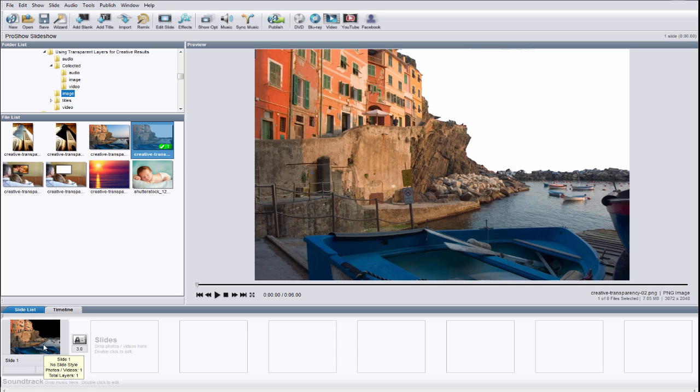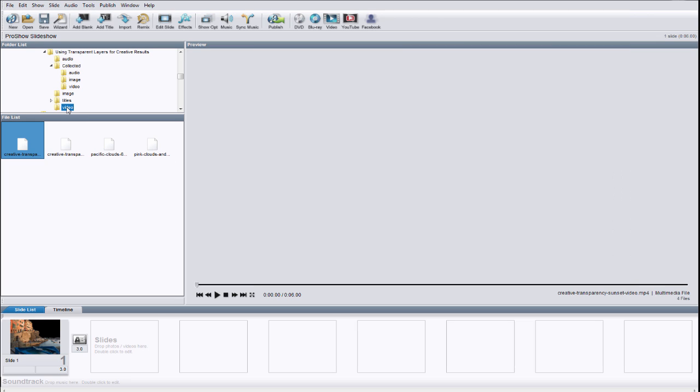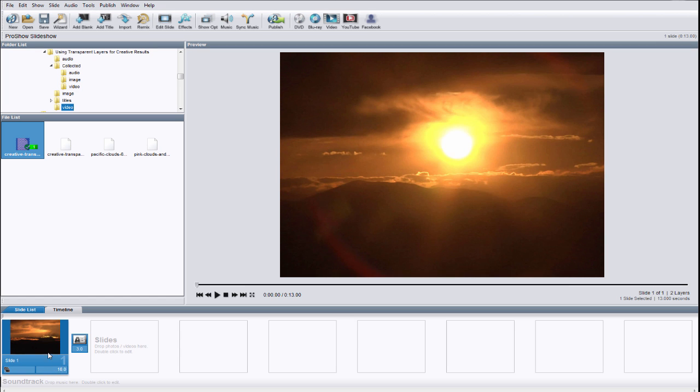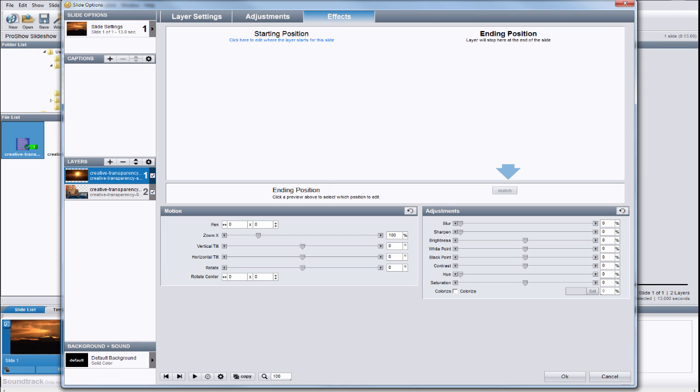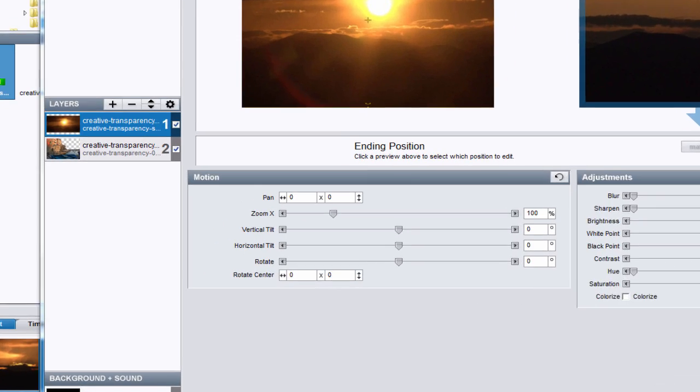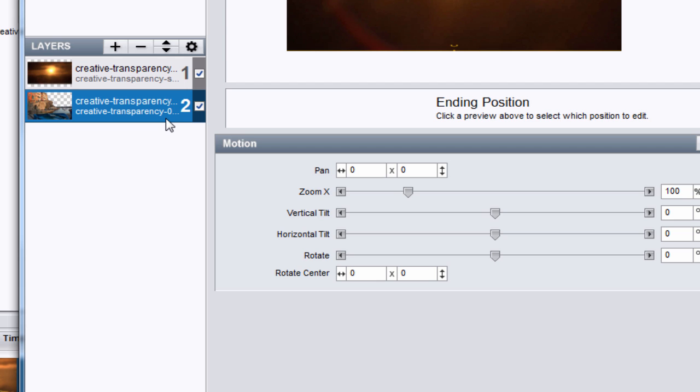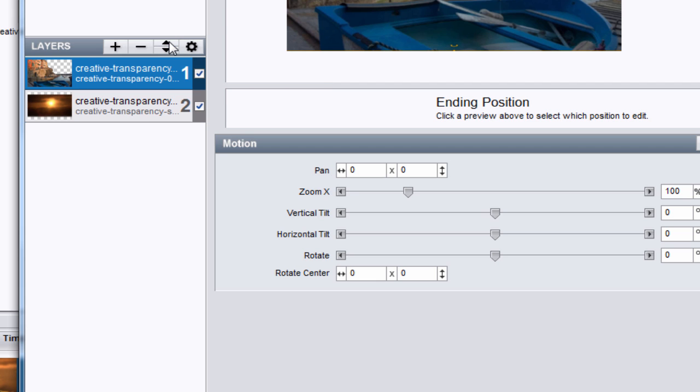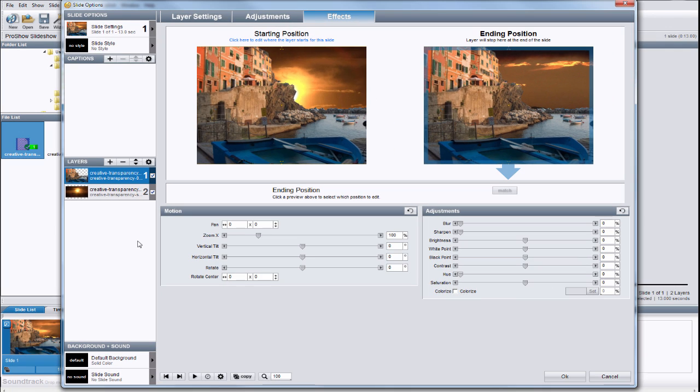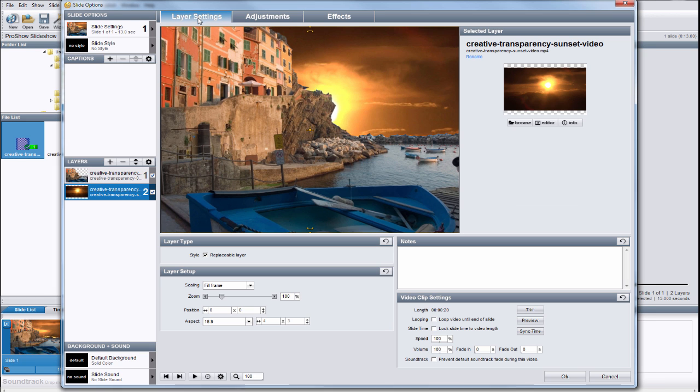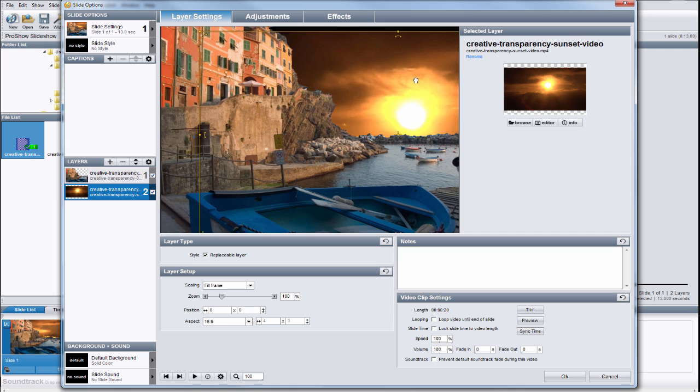Next, I'll go find a video clip and I'll add that to this slide. I'll add a little extra time, and then double click to open the slide options window. Once again, we need to make sure the layer with transparency is on top. Select the layer and use the arrow to move it up to the number one spot. I know this video already has some motion. So this time, all I want to do is adjust the size and position. I'll select the video layer, then click the Layer Settings tab, and move and resize the layer as needed.